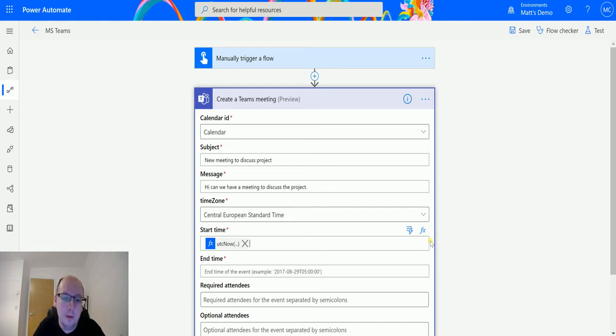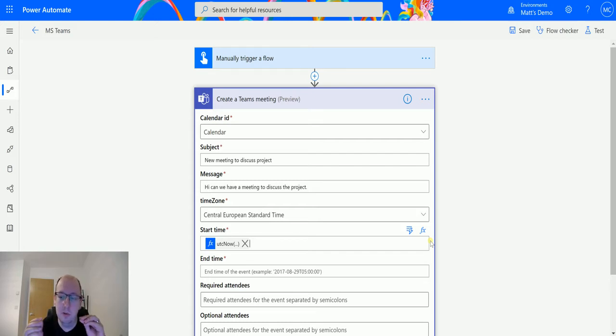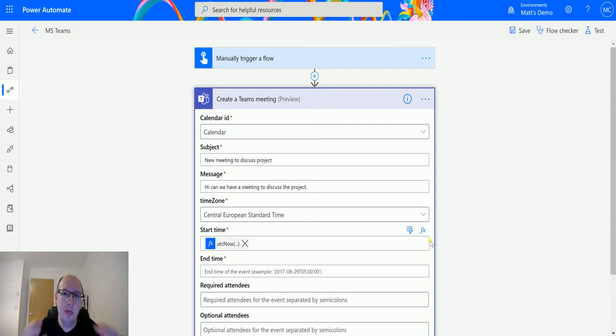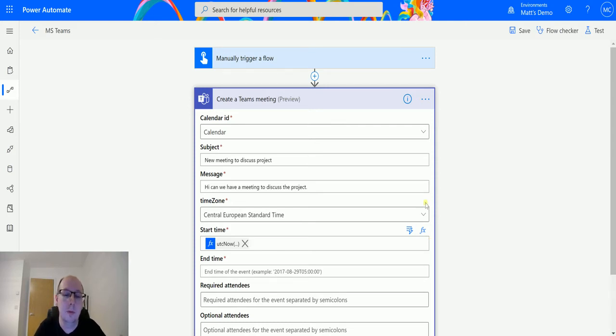The Central European Time will then take that time and say, right, we want it at like 2 p.m. that time or 4 a.m. that time. That's why we need the time zone. That's why we also need the actual time.